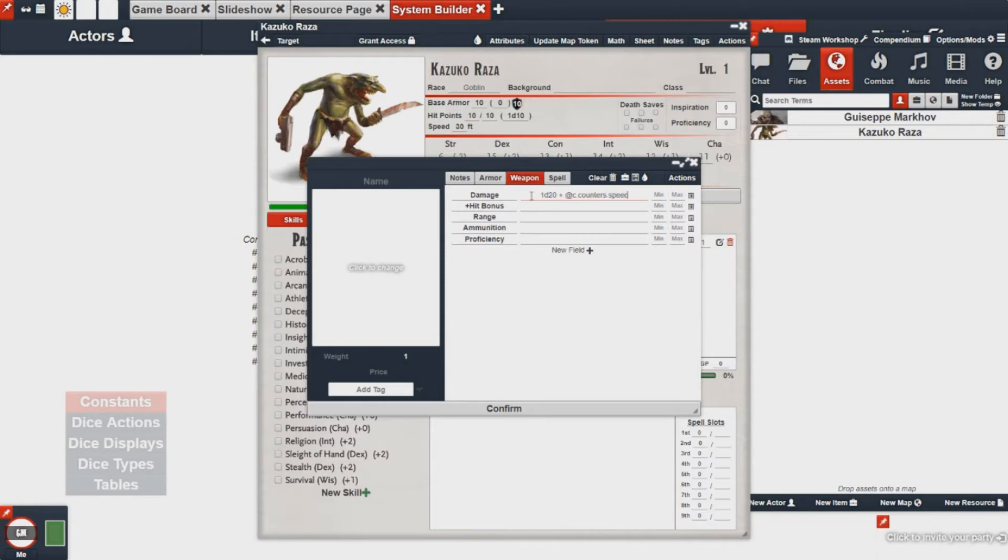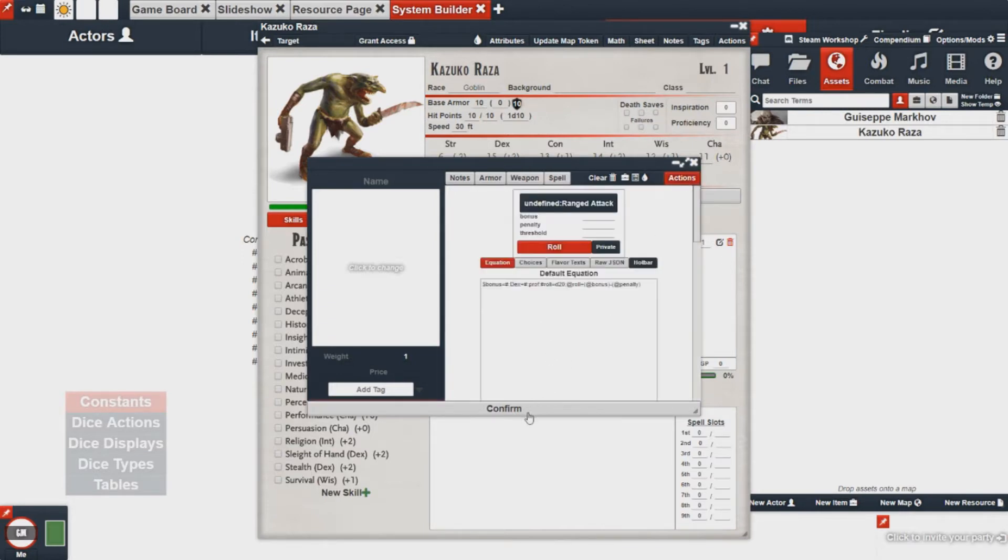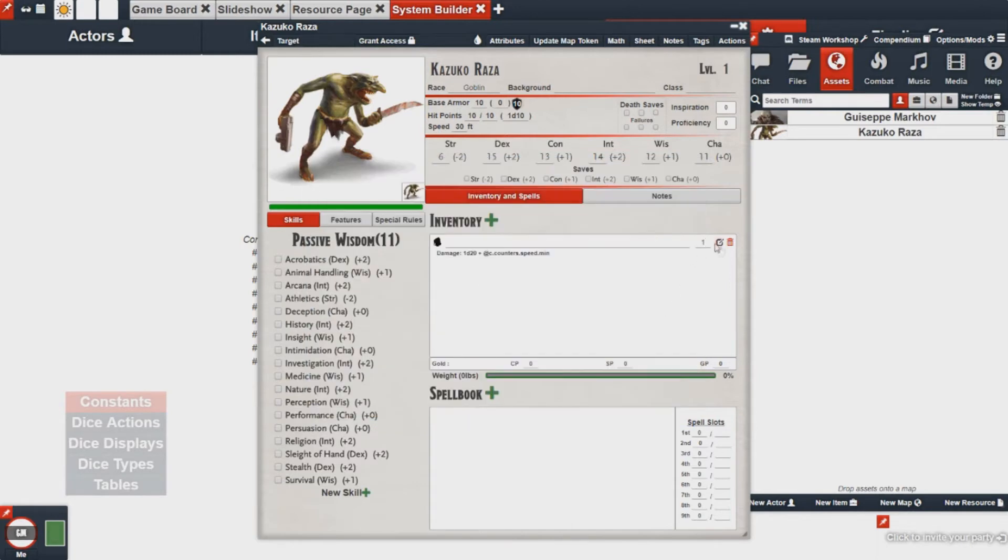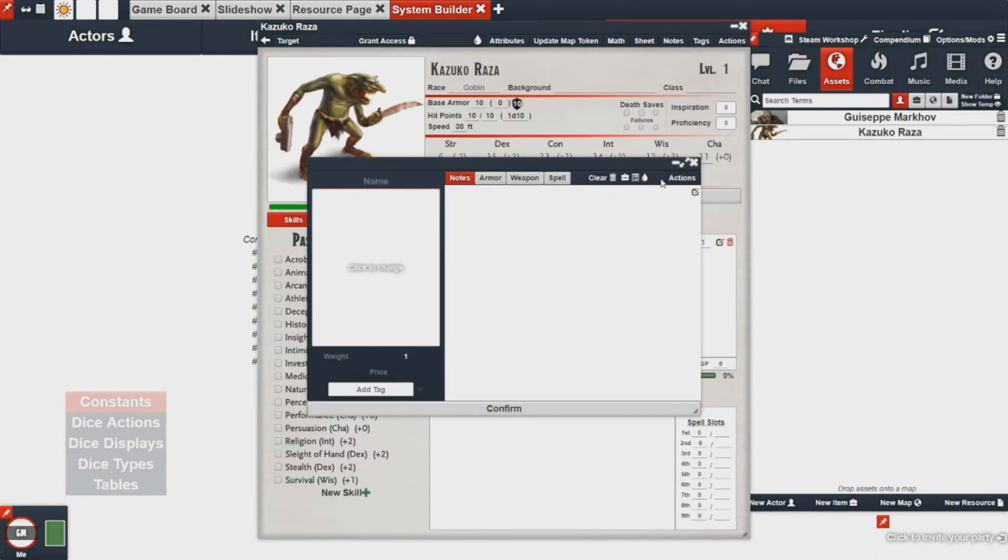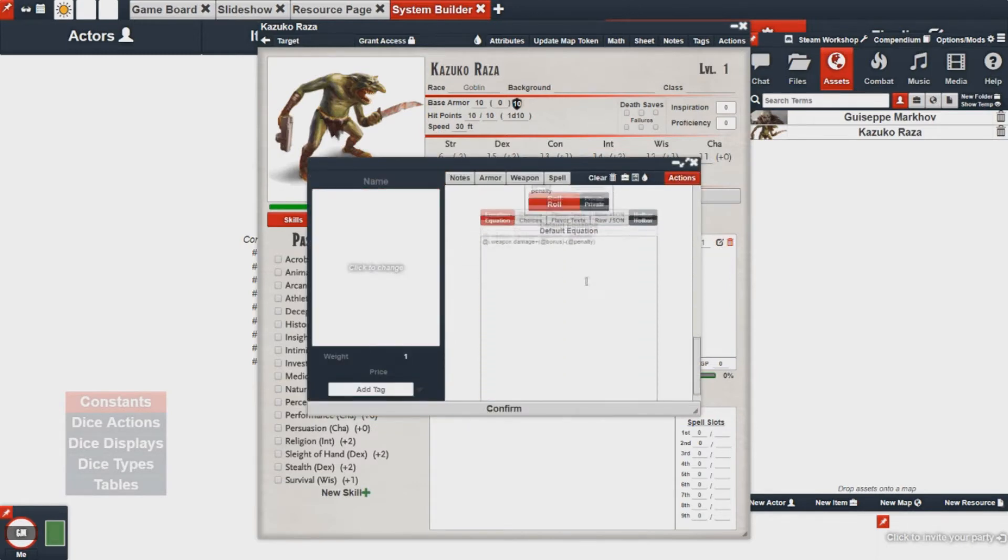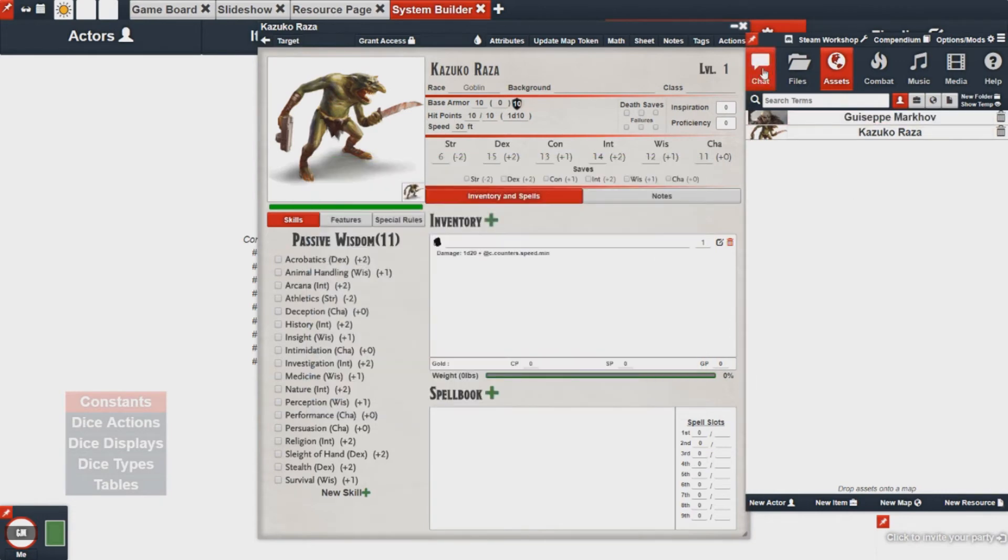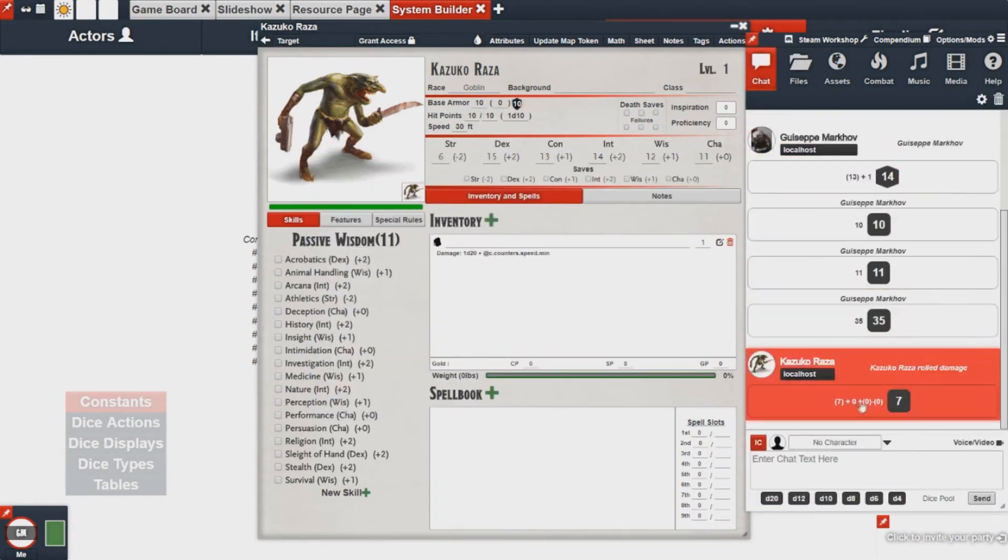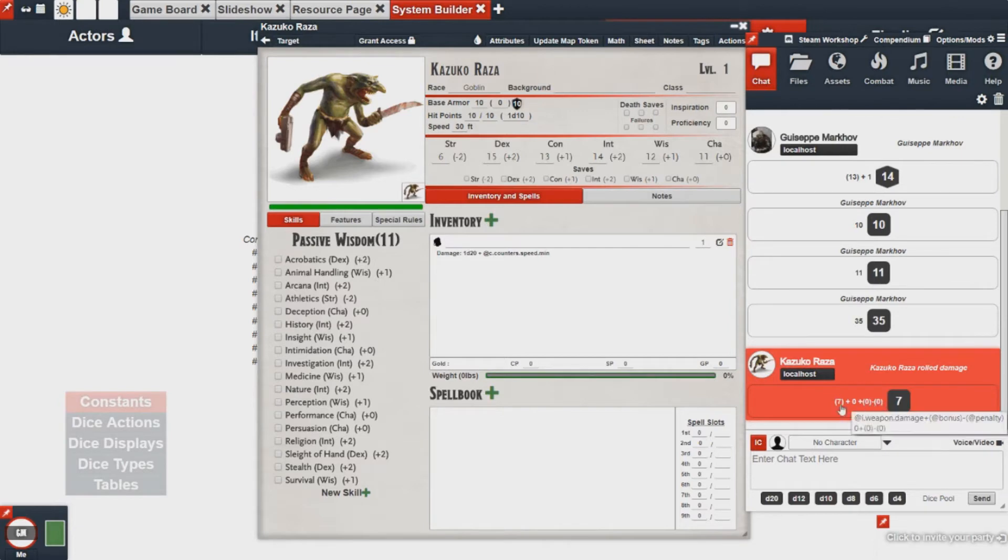So in this case I'm going to add my speed minimum to this dice roll. And now if I was to use this item's action, first I'd have to save it and then I would go actions roll damage, and it will actually roll my speed minimum which in this case is actually zero.